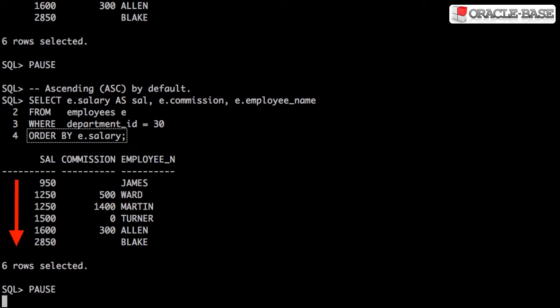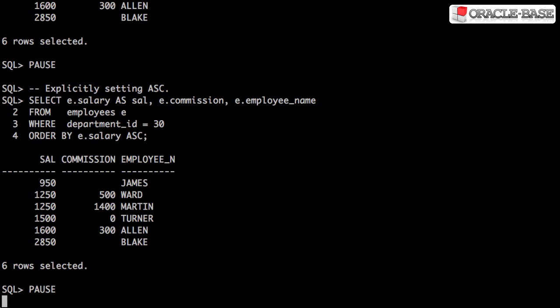By default, the order is ascending. If you prefer, you can explicitly use the ASC keyword.